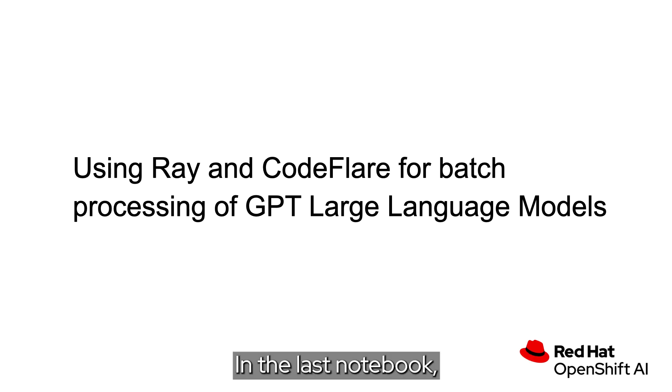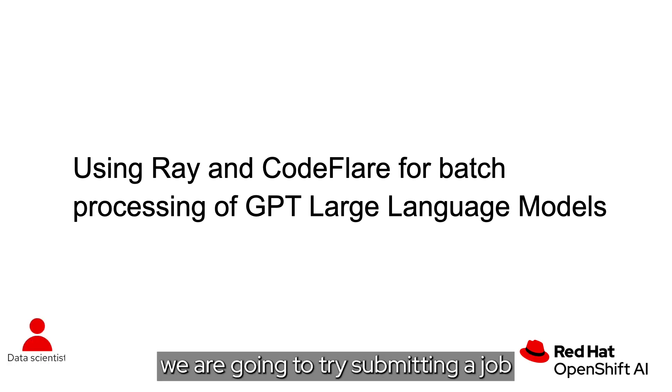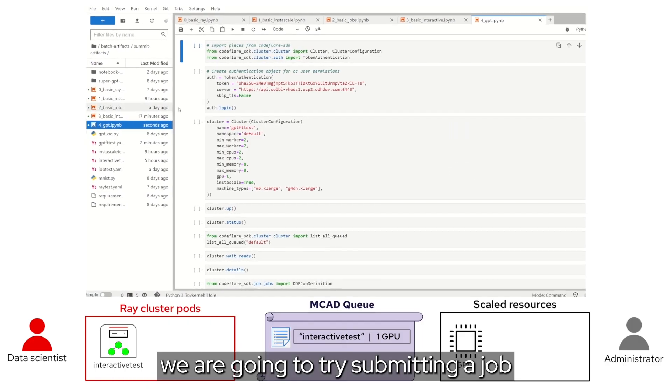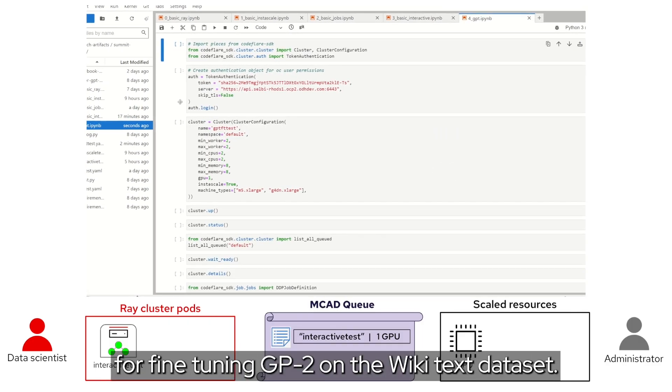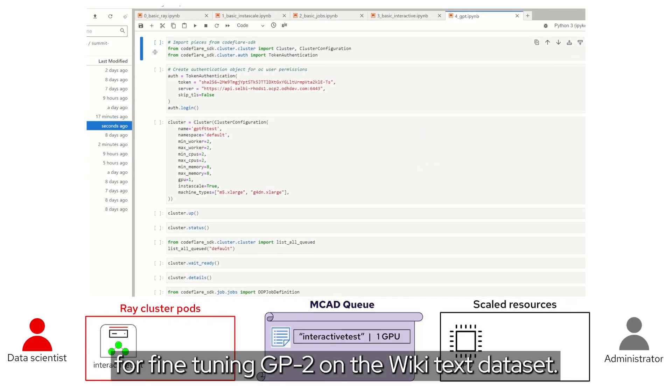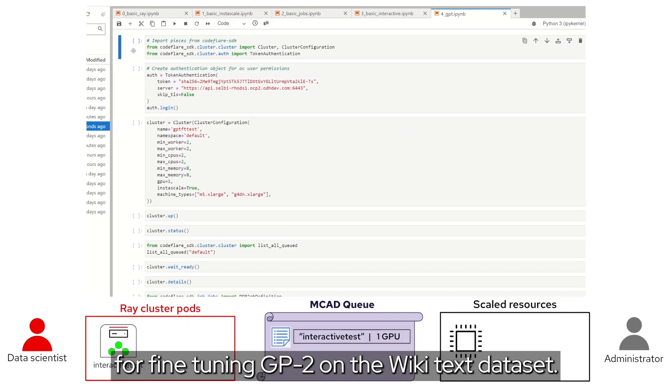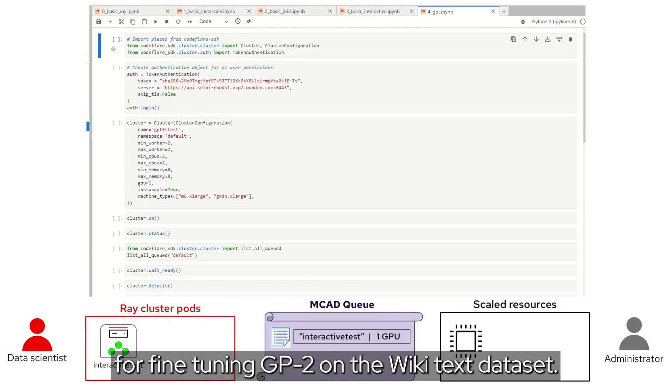In the last notebook, we are going to try submitting a job for fine tuning GPT-2 on the wikitext dataset.